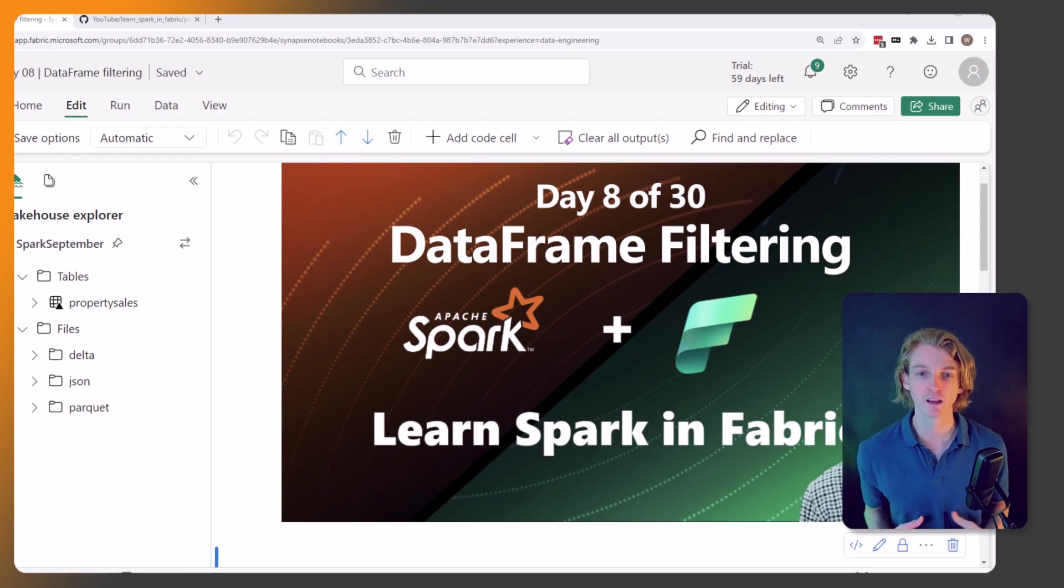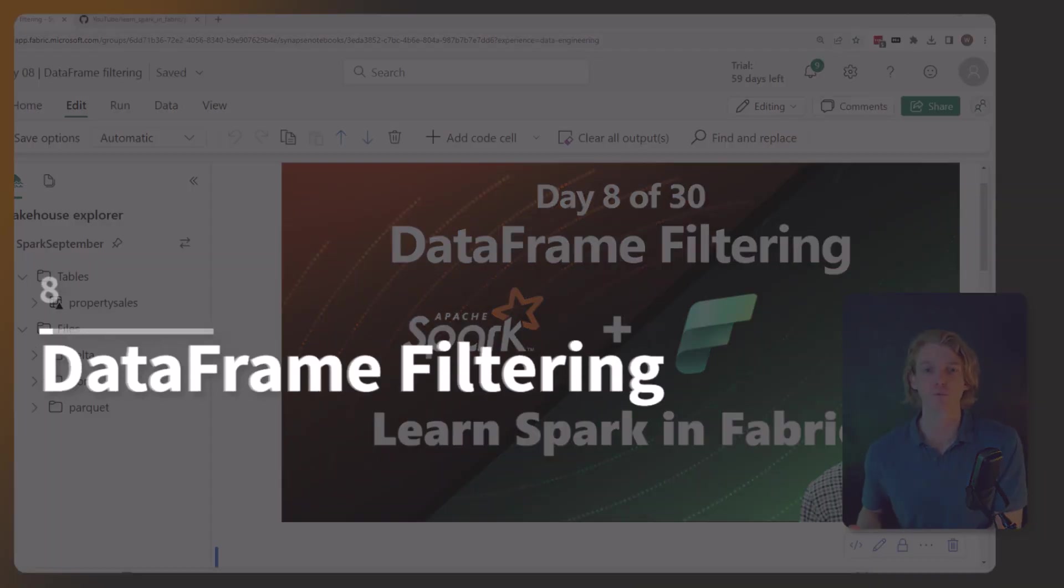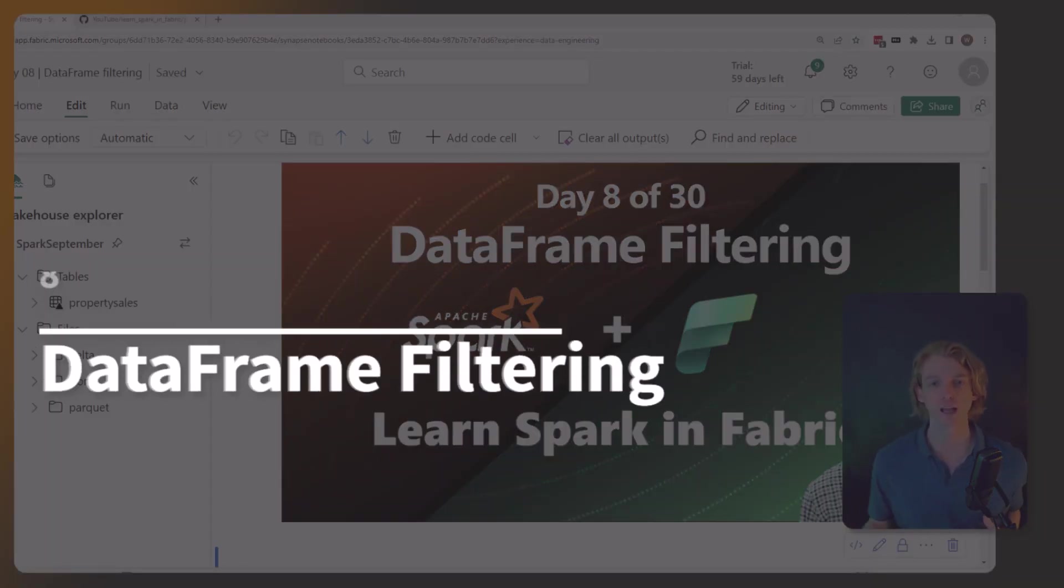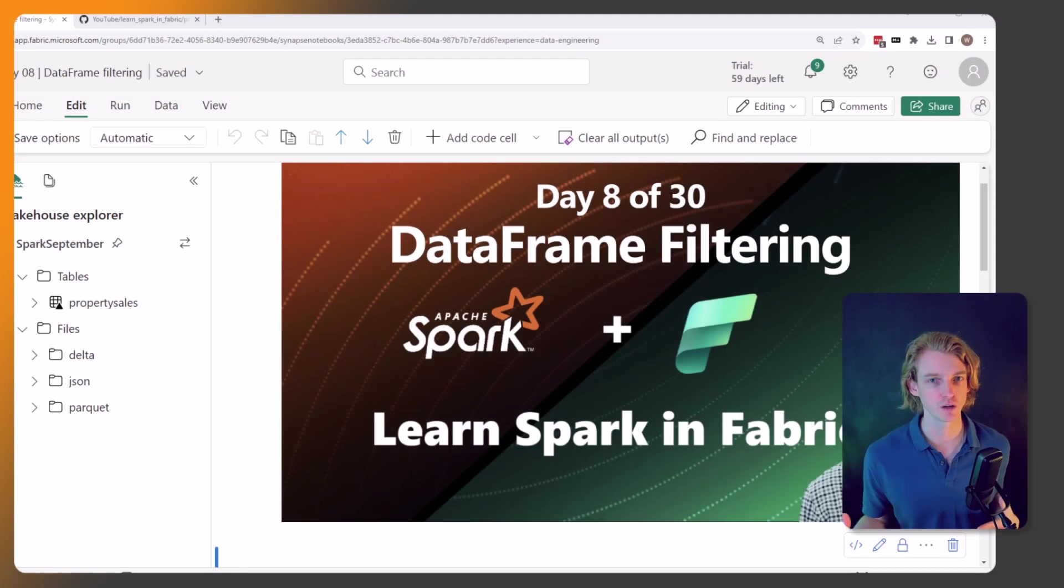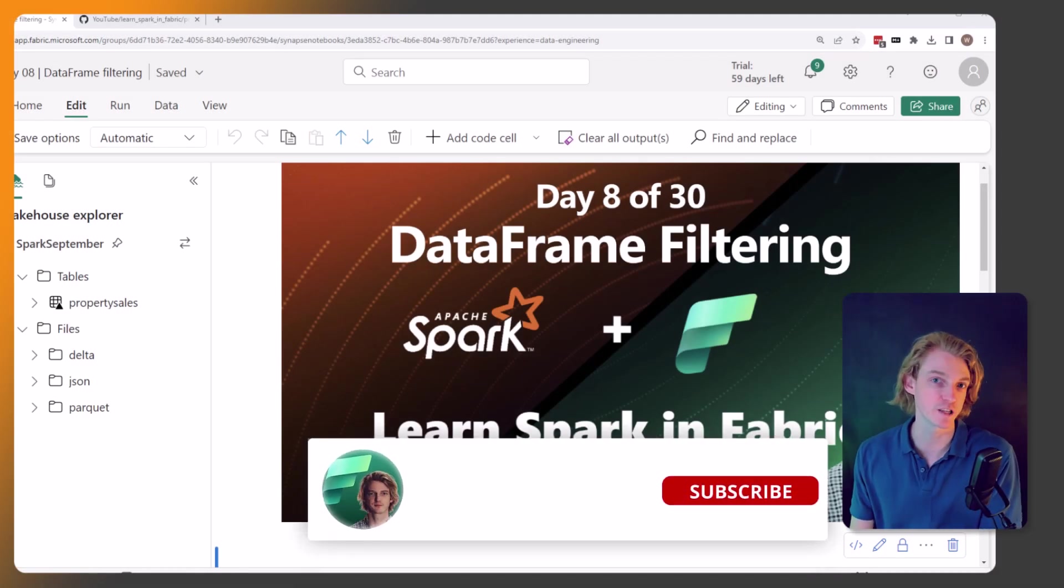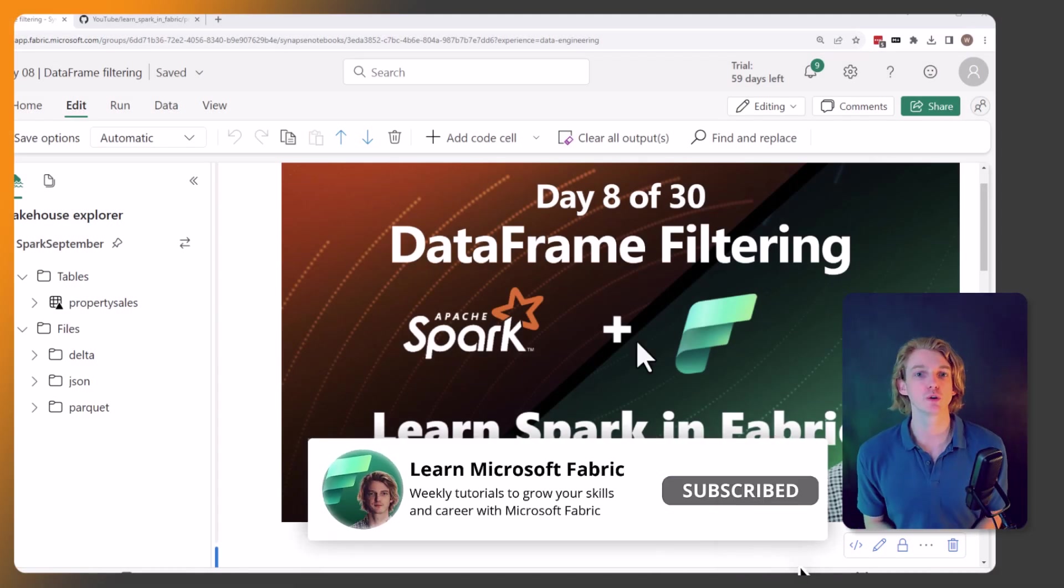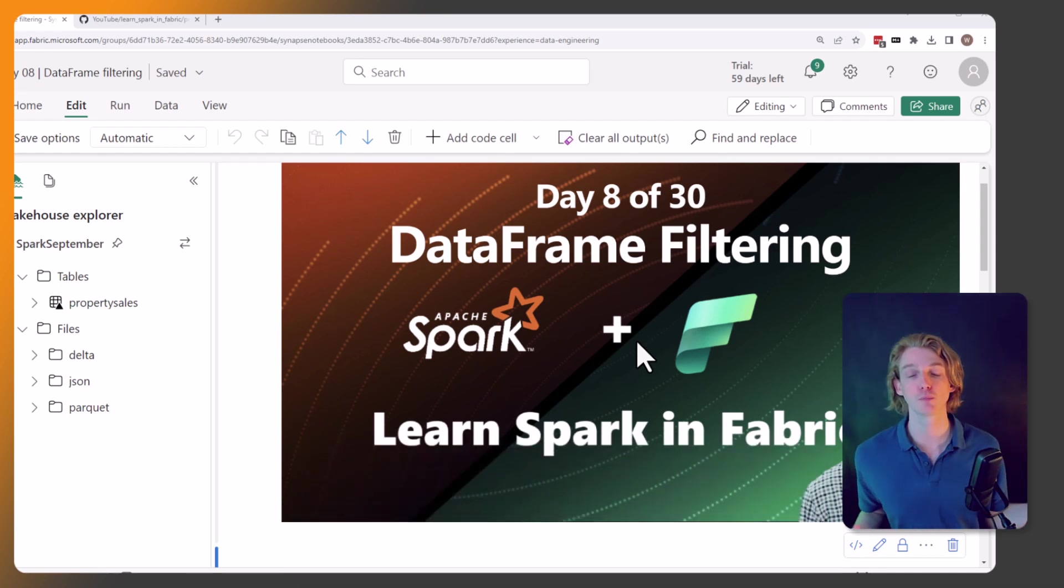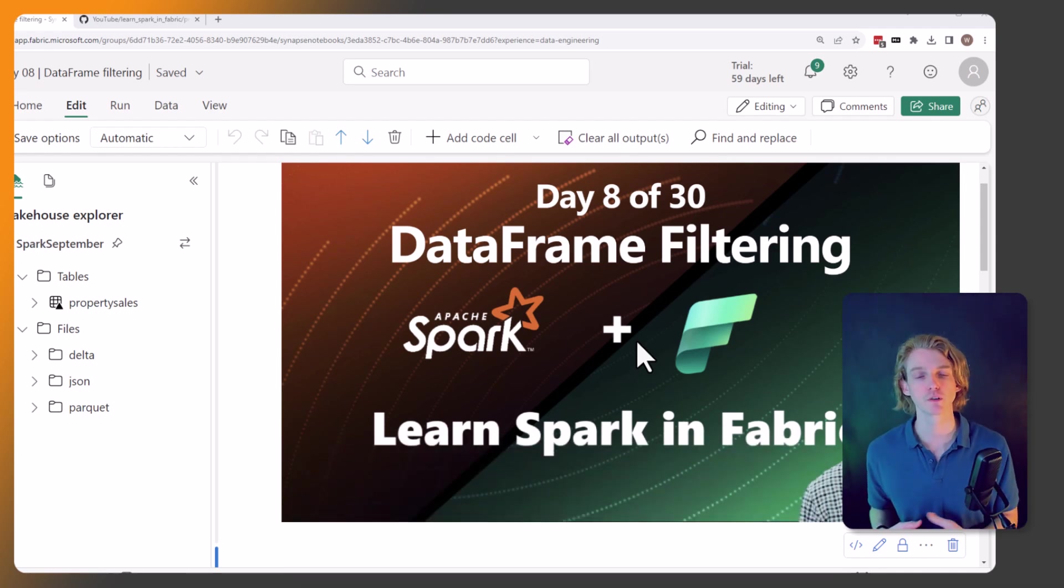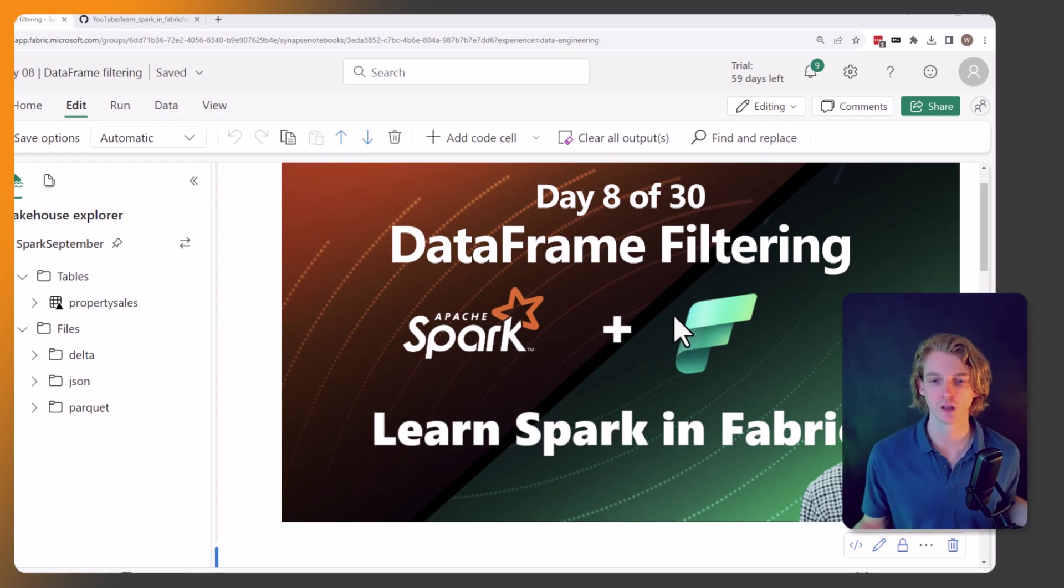Now today we've got a very exciting topic - we're going to be looking at DataFrame filtering. So we're going to be looking at the various ways that we can use to filter our DataFrames. As ever, this code is available on GitHub at github.com/learn-microsoft-fabric. I'll leave a link in the description so you can follow along with this tutorial as well.